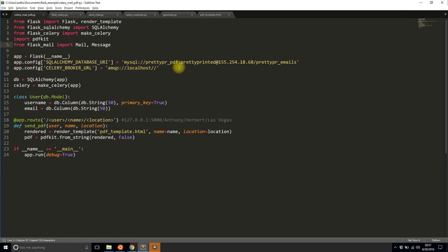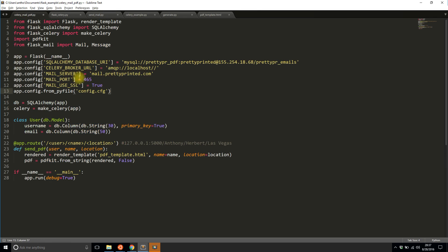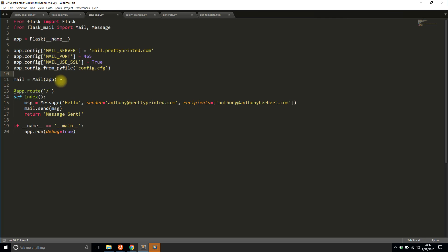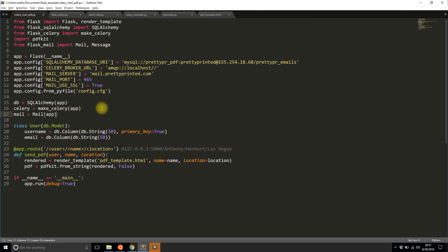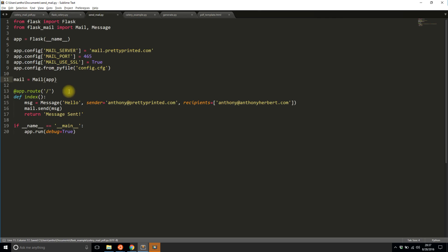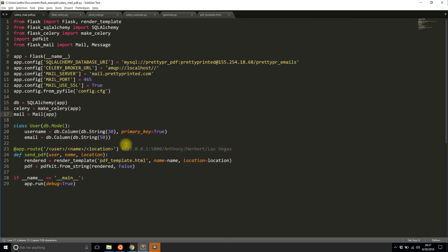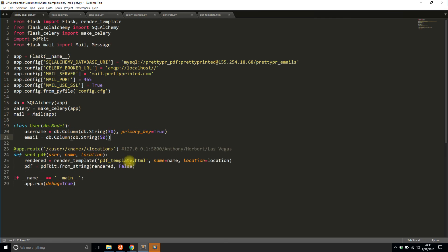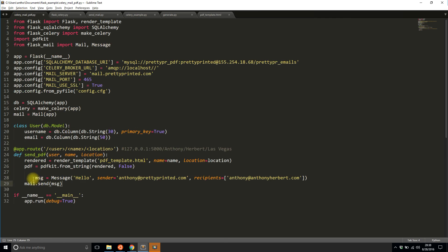I'll add the mail configuration: server, port, use_ssl, and I have a separate configuration file with my username and password that I won't show since I actually use this account. Then I'll instantiate the mail app, placing it directly under Celery. For sending a message, I have a 'hello' message from anthony@prettyprinted.com to anthony@anthonyherbert.com as a starting point.